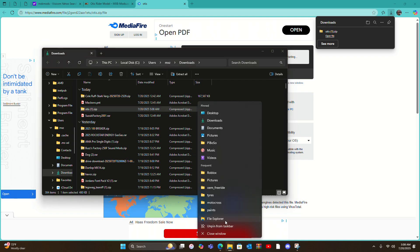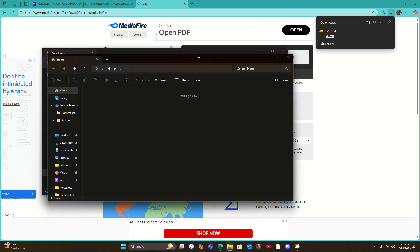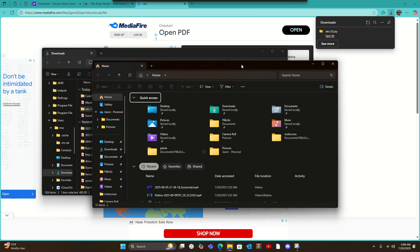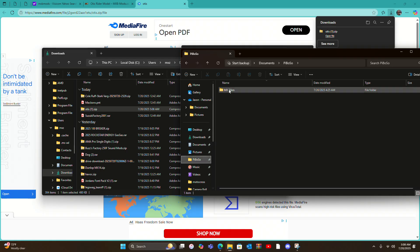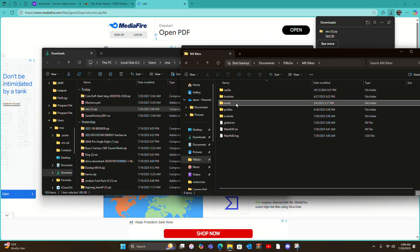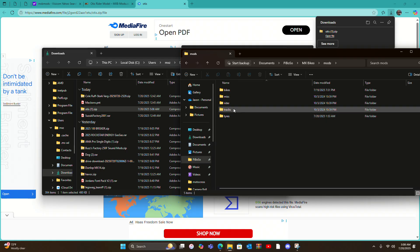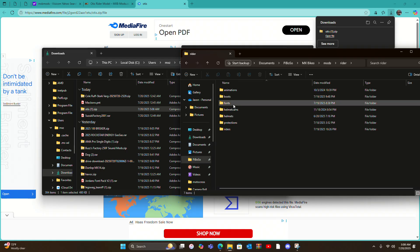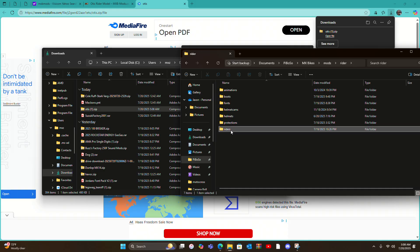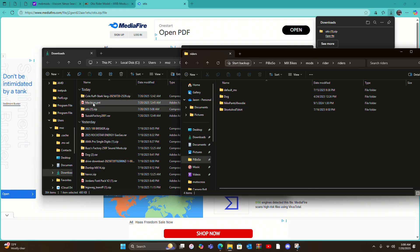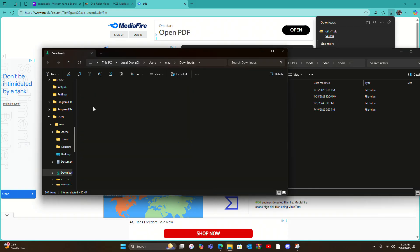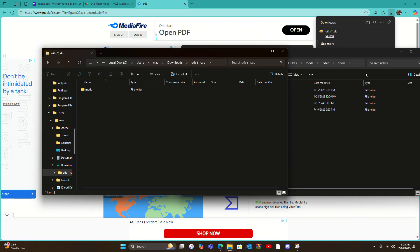Take this, put it right there, then go to Piboso, MX Bikes, Mods, Rider, Riders. And that's it, you don't do nothing else. See, I don't have these three. Now you're gonna take Otis right here and Mods, Rider, Boots.